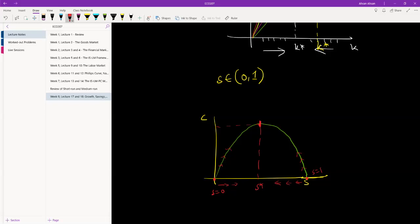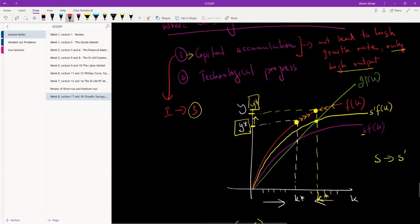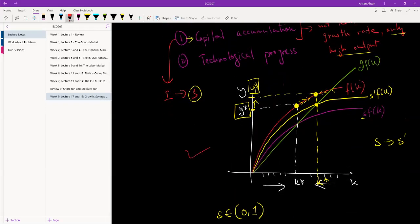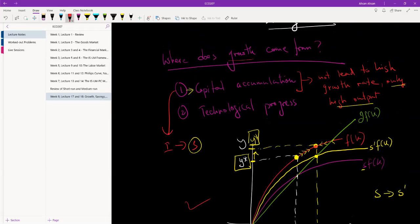Whatever this level is — it could be 20%, 30%, or 70% — once we've reached the level of savings that gives us the highest level of consumption, savings can no longer give us more output. Once we've reached that level, what else can we do? We need technology.